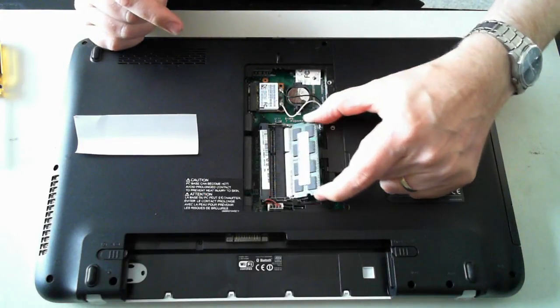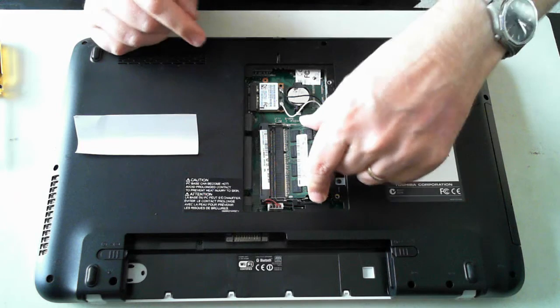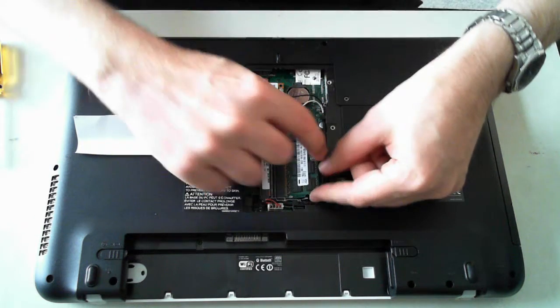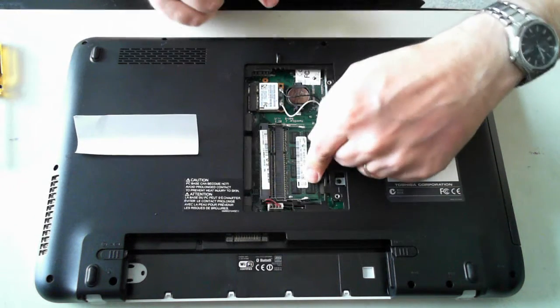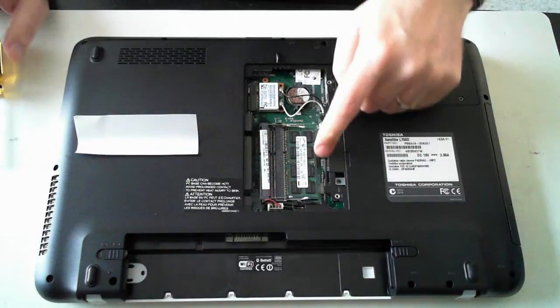And to put it back in again, just reverse the process. Plug it in and then push it in and then push it down until it clips. So that's your memory there.